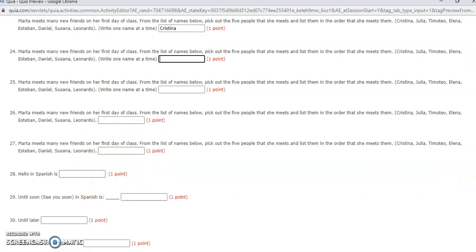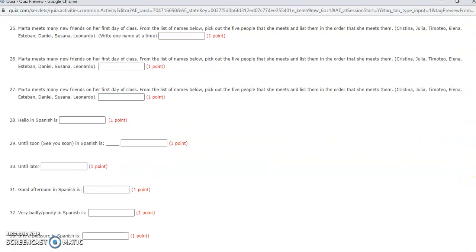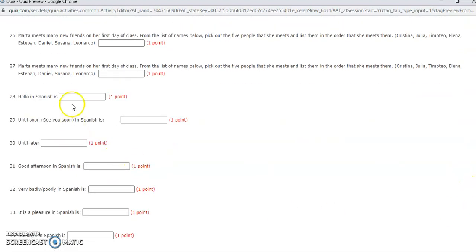And then these ones you will type the word. Remember that if it is wrong, it lets you go ahead and correct it, so you can make a hundred. Good luck! If you have any questions, let me know.